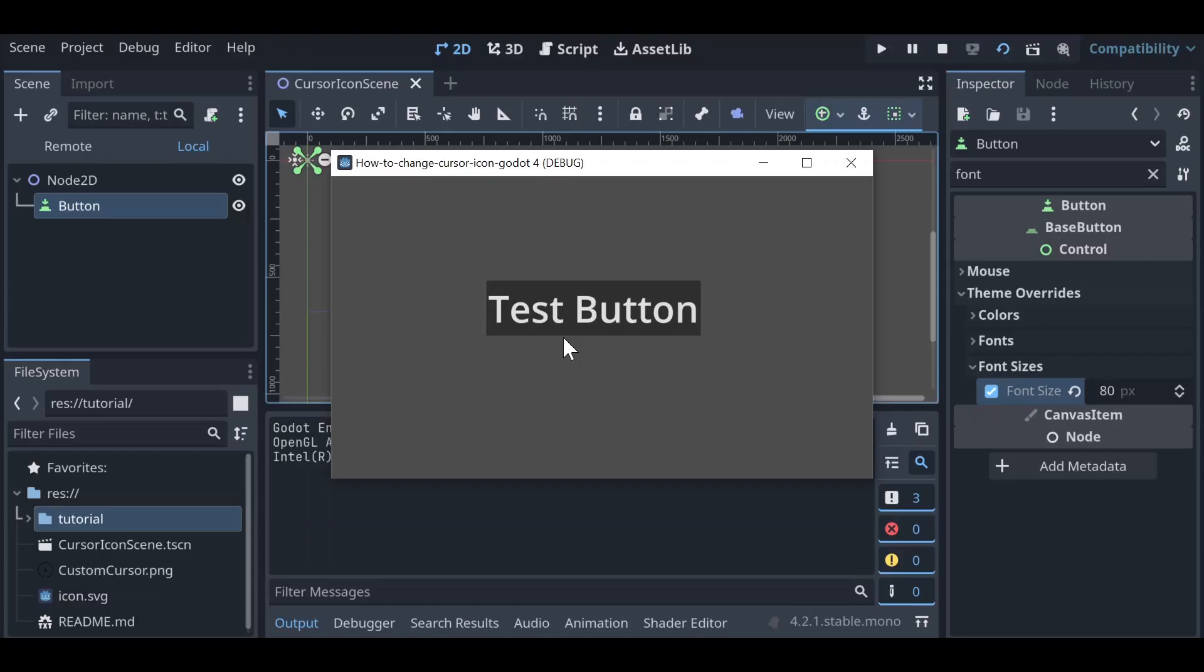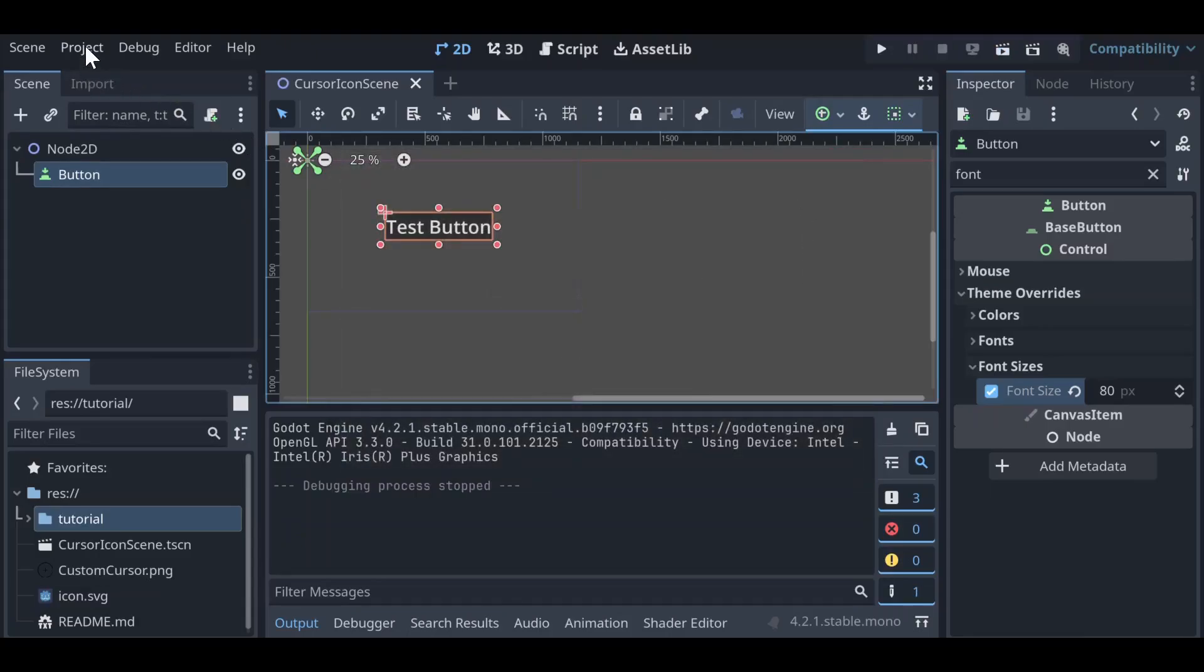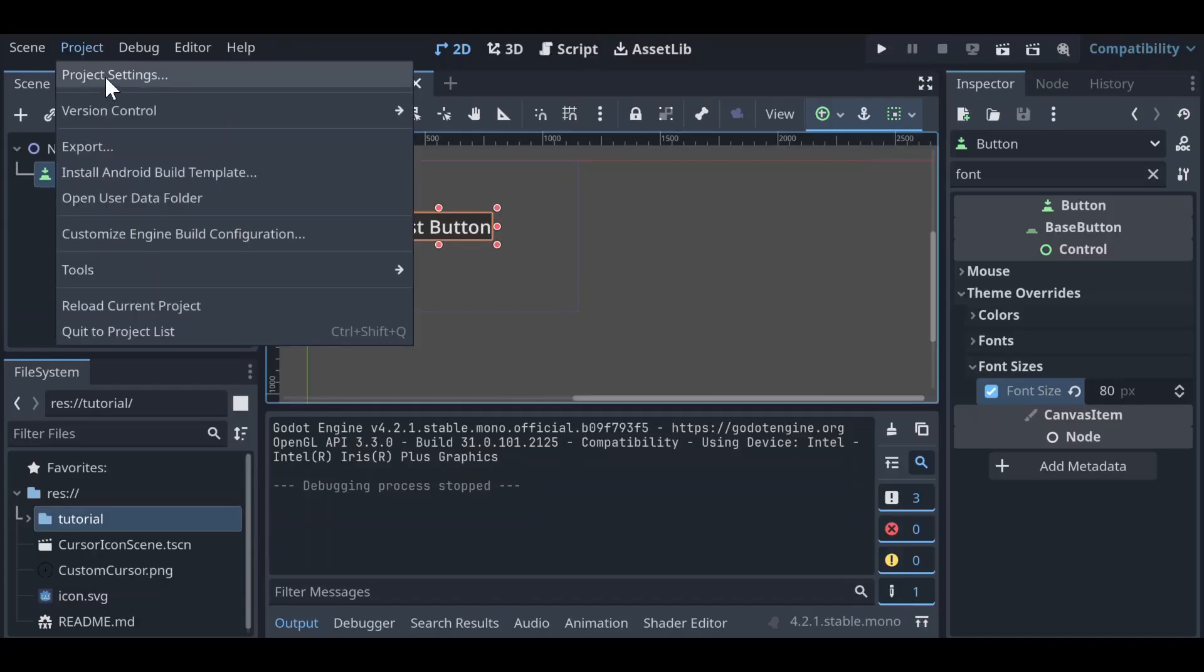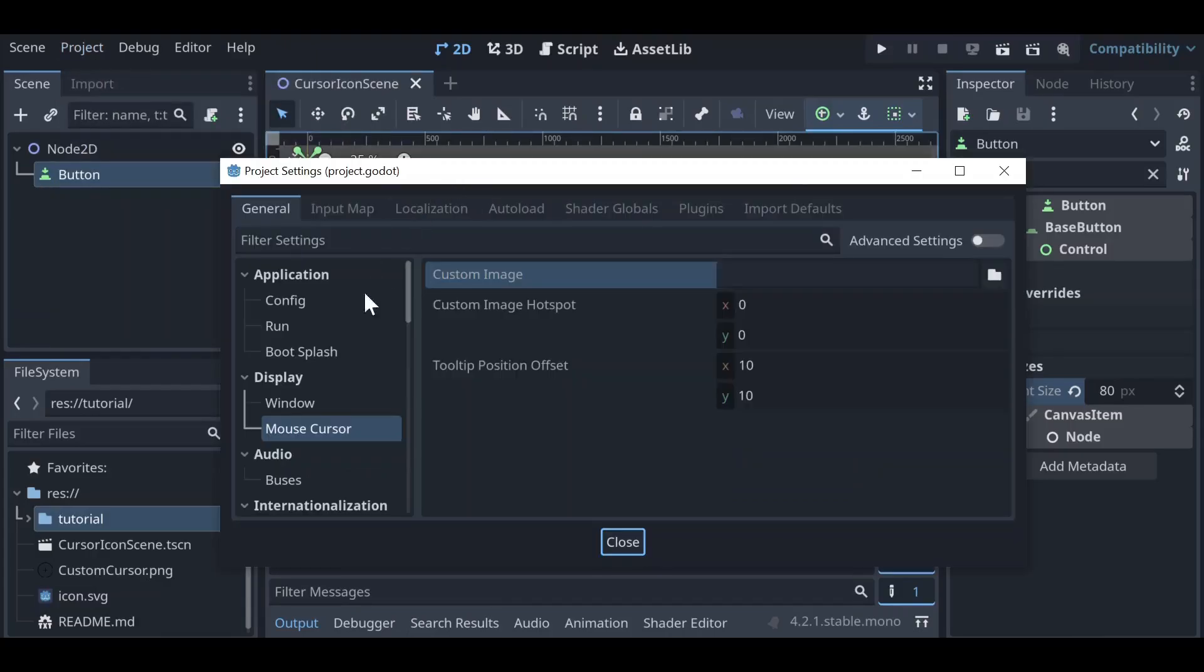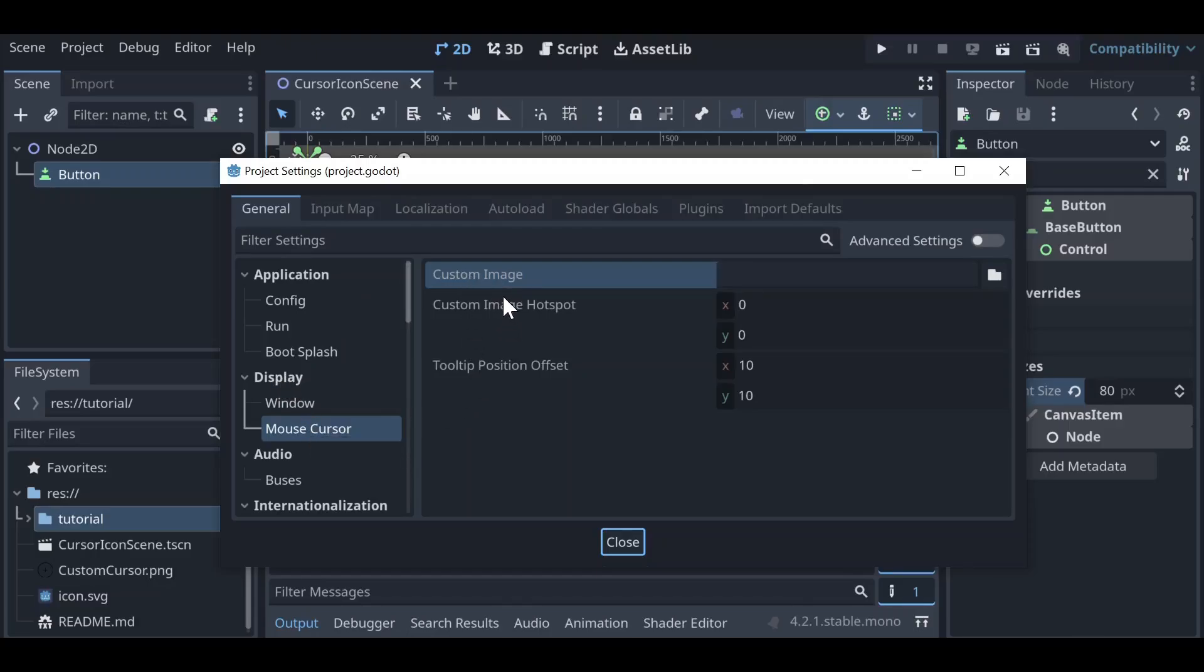We can do that programmatically, or we can also do it through the project settings. So initially let's go ahead and look at our project settings. Go up to the project tab and then click project settings, and from there navigate to under display to mouse cursor. Now from here we can see three different options: custom image,